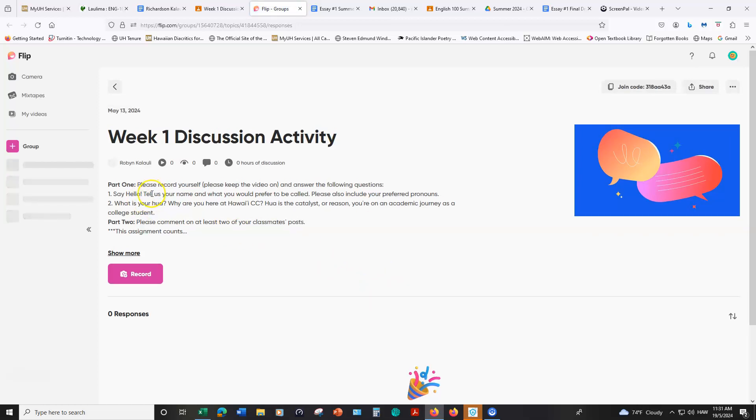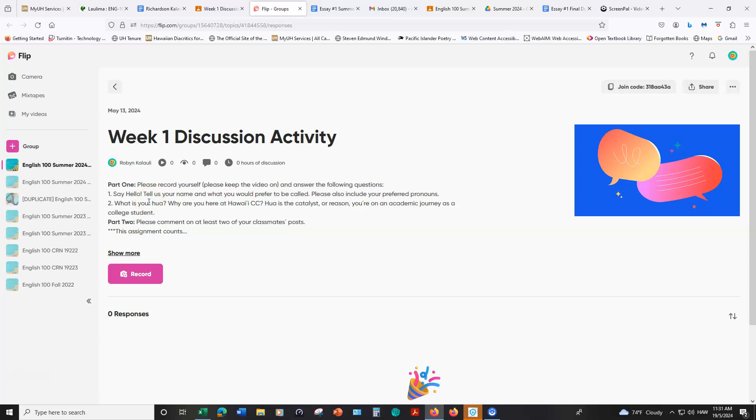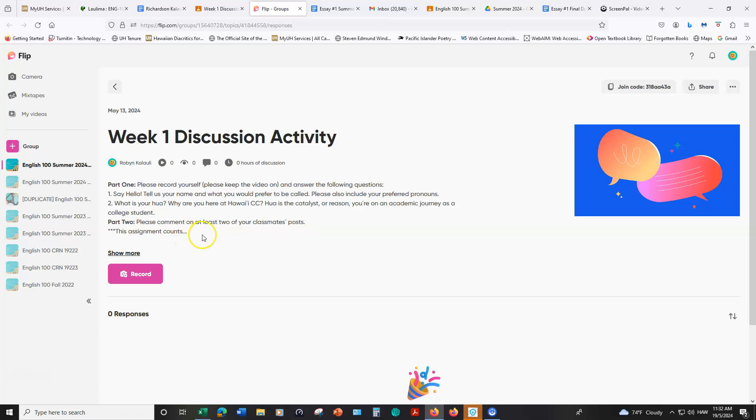Your instructions are to record yourself. You'll introduce yourself. What name do you want us to use in this class for yourself if it's other than what's on the class roster? Your preferred pronouns? And then what is your Hua? Why are you at Hawaii CC? If you're at another college or campus, that's fine. But basically, why are you attending college? What's your purpose or your reason? You'll learn more about Hua, this term specifically in the Ka'au model when you review the Google slide presentation. So that's the first part. The second part is to comment on at least two of your classmates' posts. You don't have to record yourself for this part. You can just type in a comment and you will have a new discussion each week throughout this summer session.